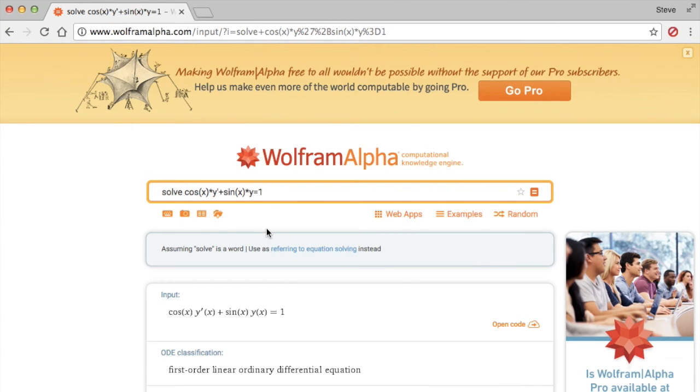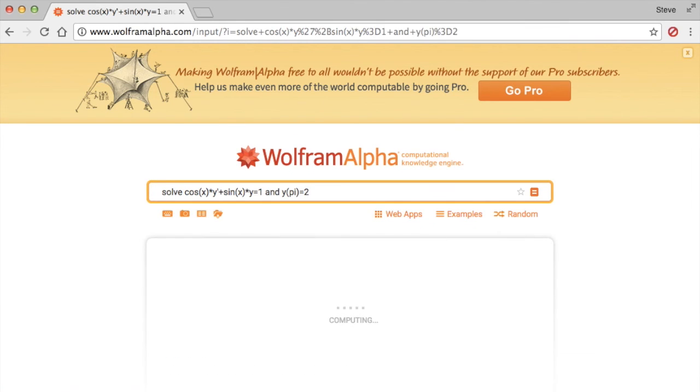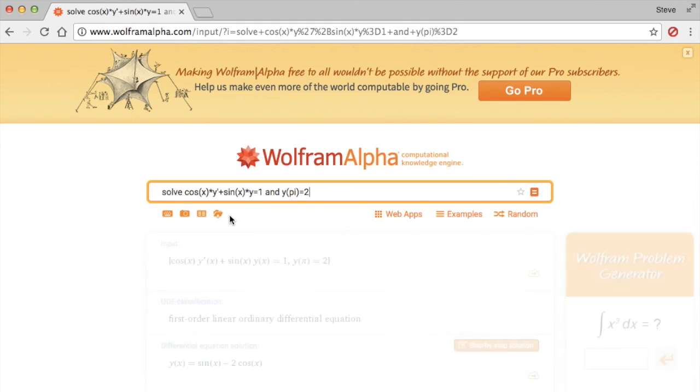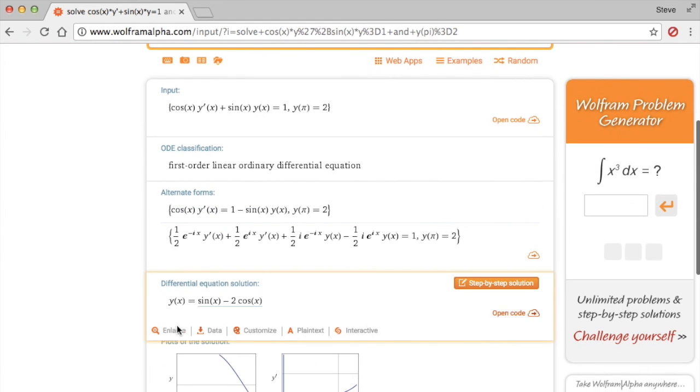And suppose you have an initial value. To do that, you just go right here and then type in the initial value, y(π) = 2, and just press enter, and you'll have the solution right here. Look at that: y equals sine of x minus 2 times cosine of x. So perfect, isn't it?